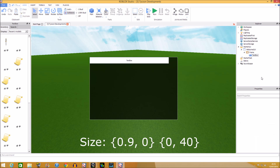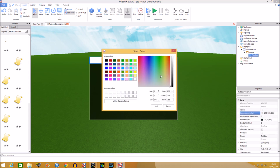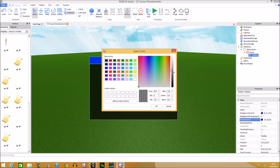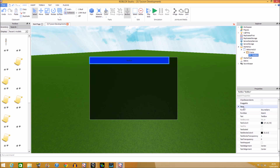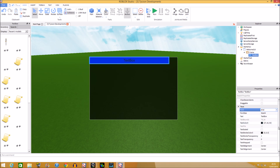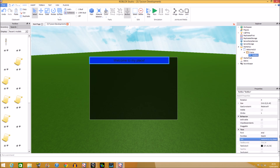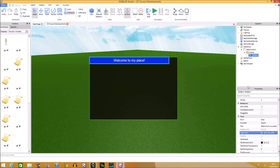Set the size to 0.9 and 40. We're going to put in a close button in the TextBox area. Change the color to blue to make it look nice, change the border color to white. Set the text size to 24, font Arial, and make the text say 'Welcome to my place!' with an exclamation mark. Change the text color to white so it shows up brightly.